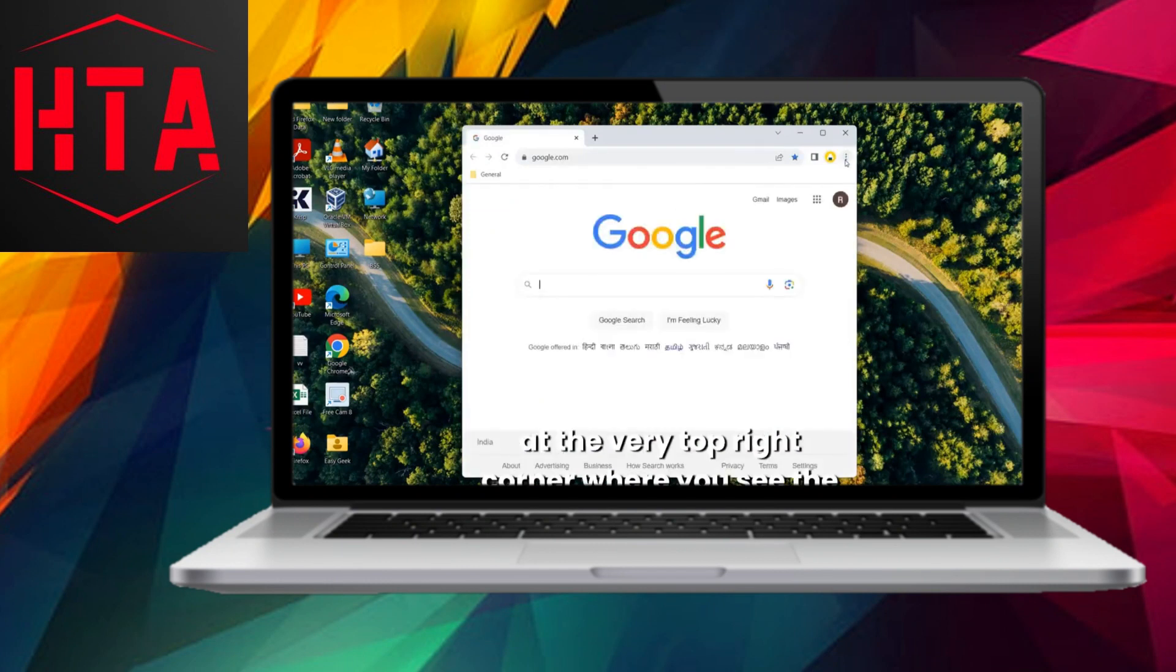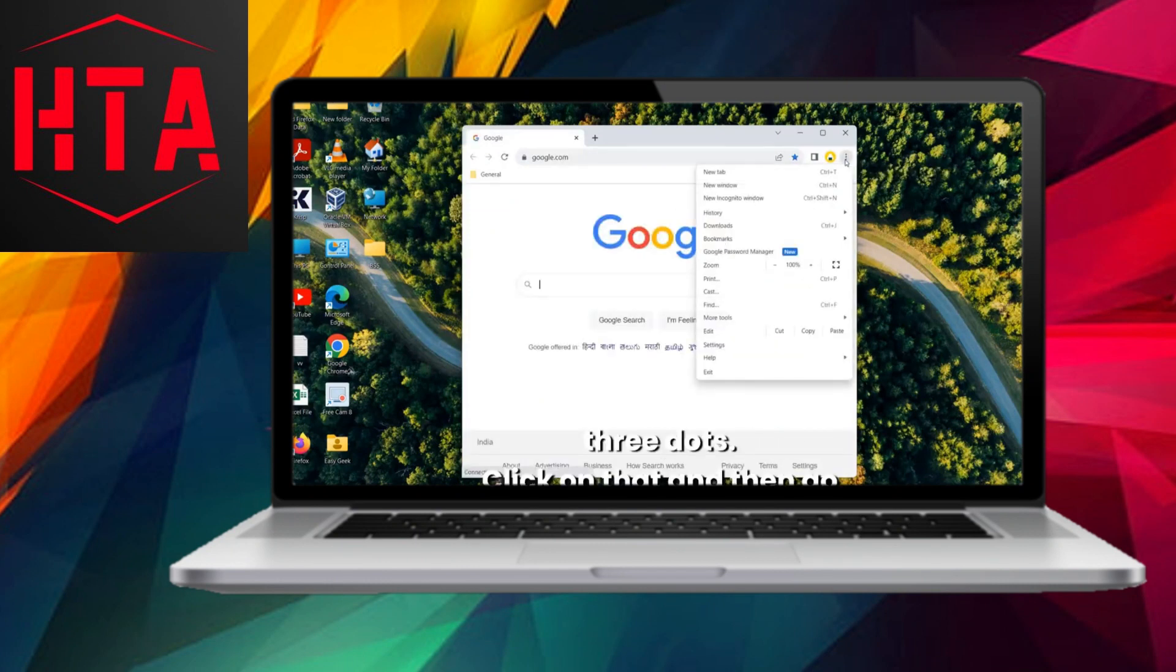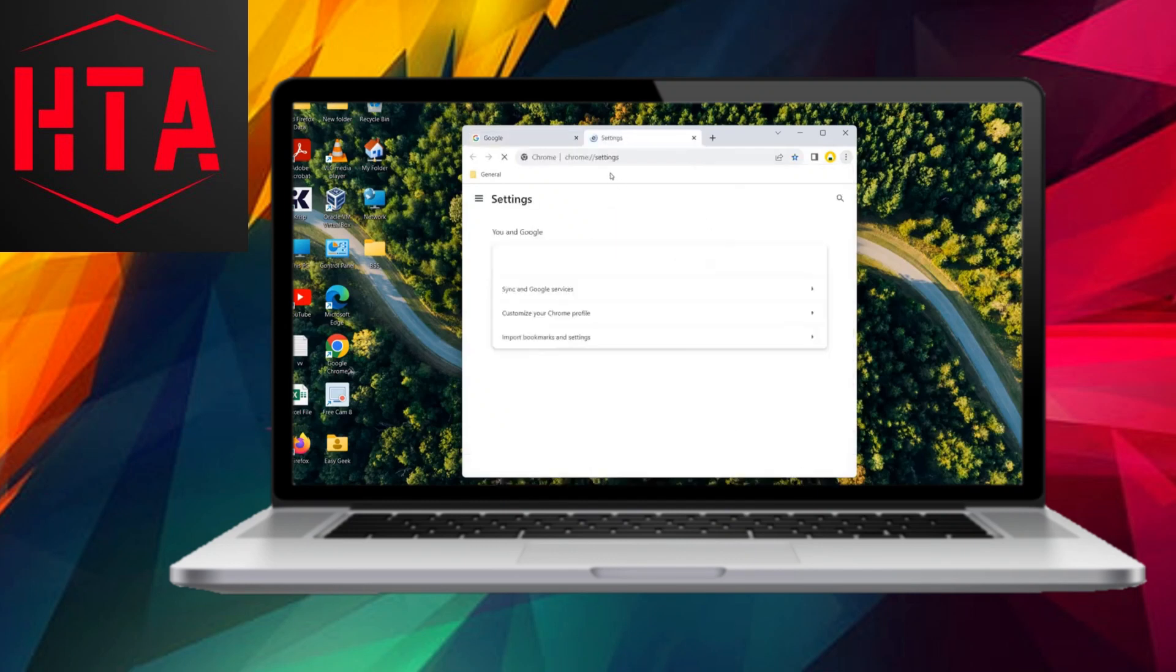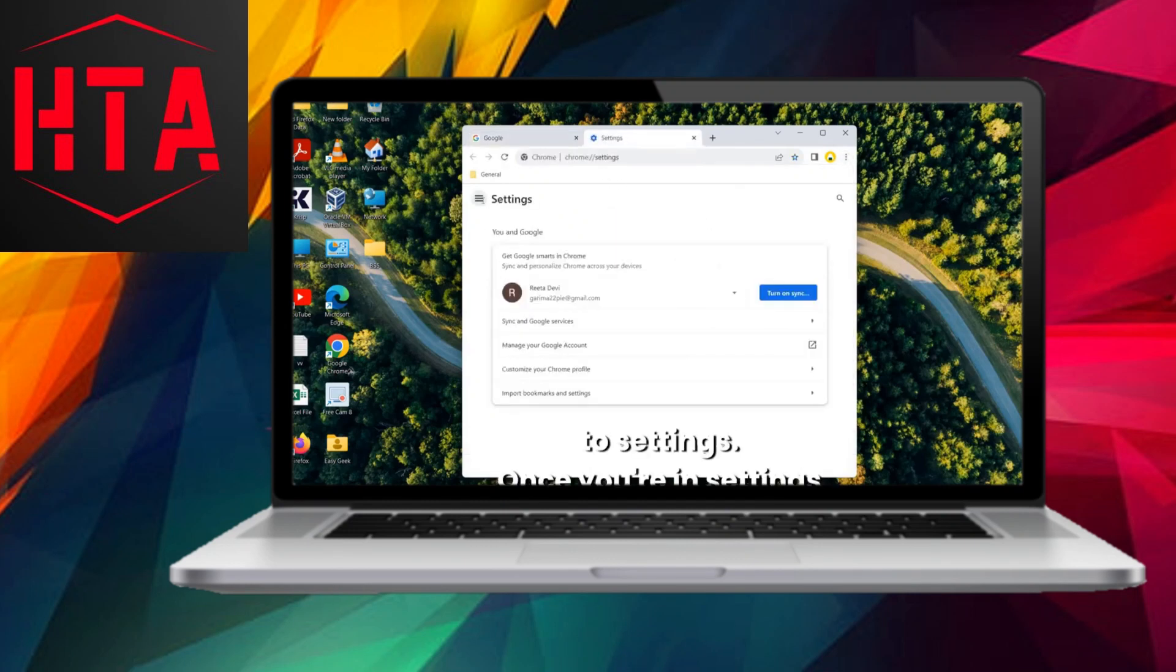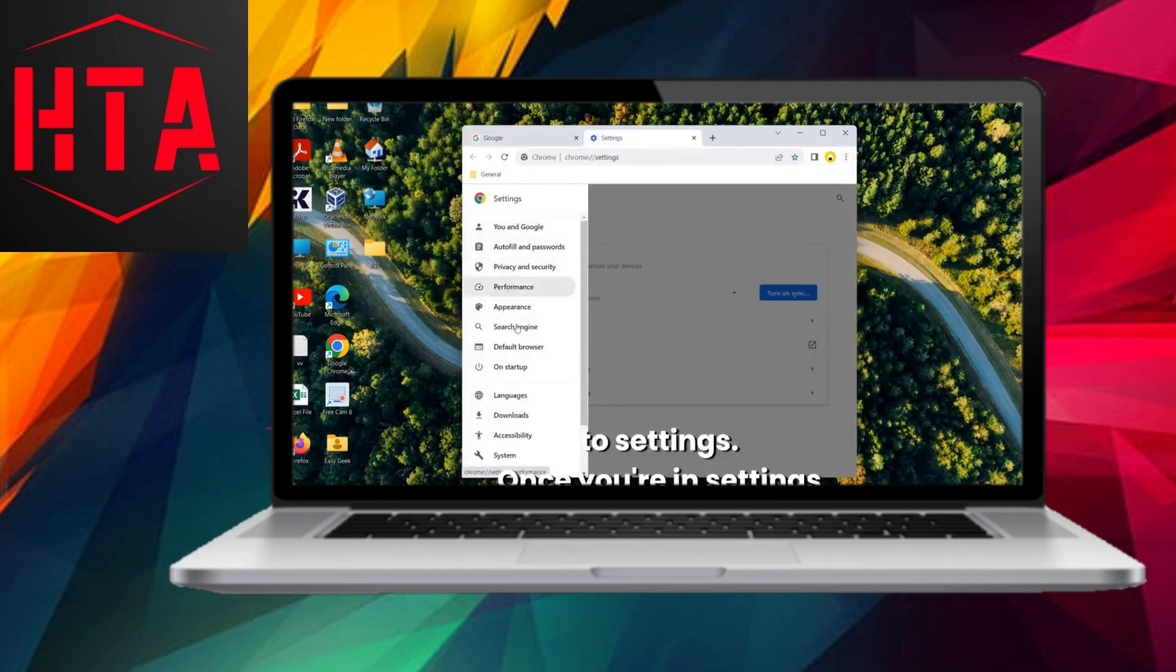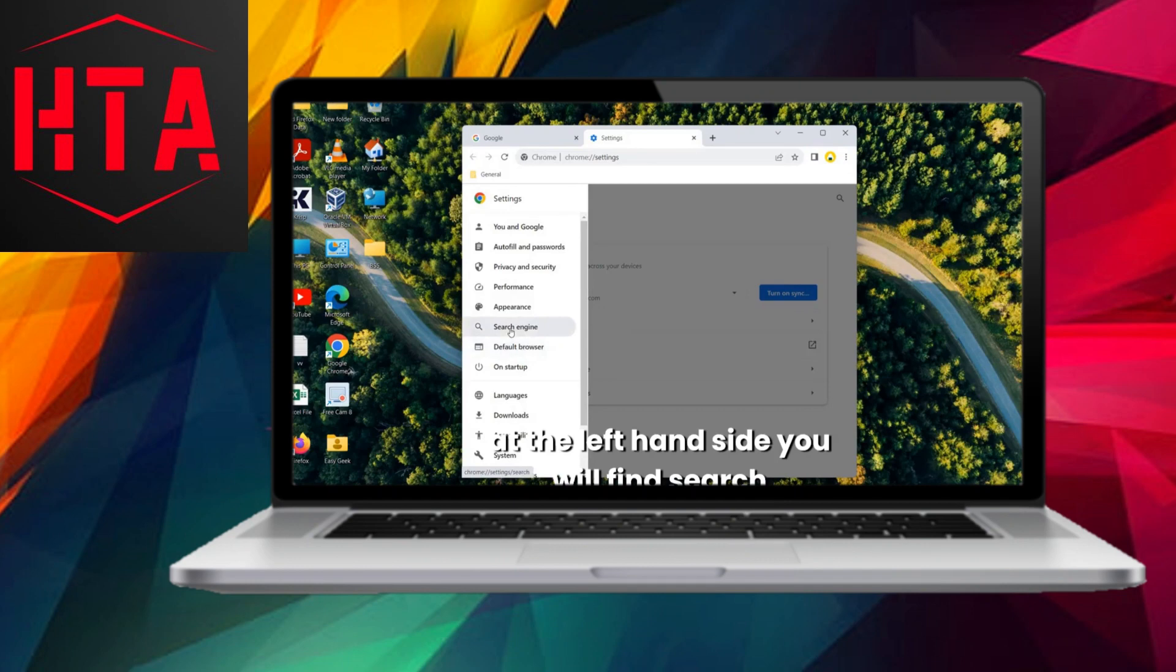To address this, open your Google Chrome browser and navigate to the upper right corner, where you'll spot three dots. Click on them and proceed to the settings option.